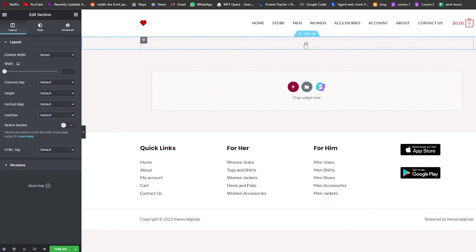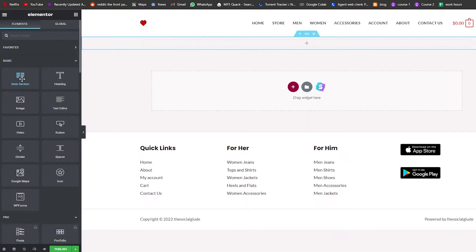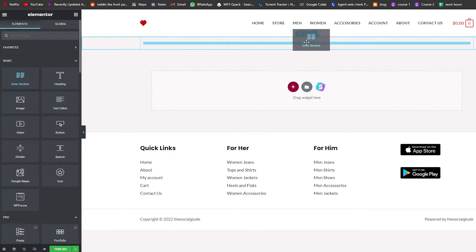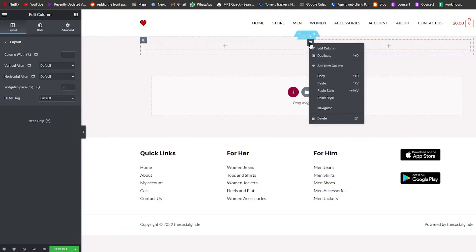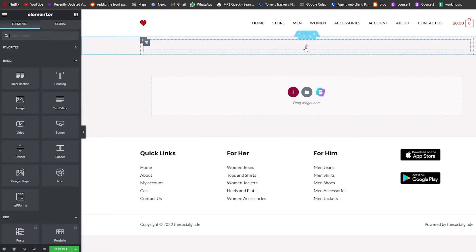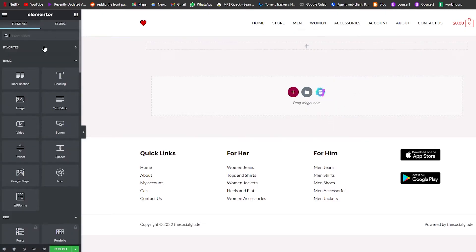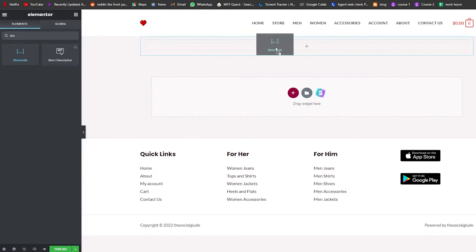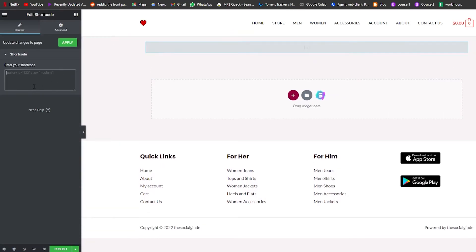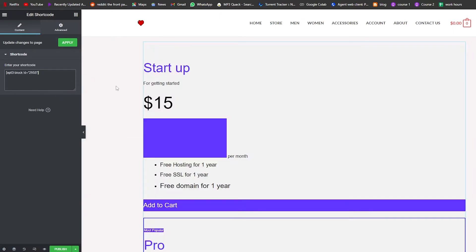We're going to add a section, then add an inner section. Let me delete the extra column. Now we'll click on Add and add a Shortcode widget, then paste that shortcode in there.